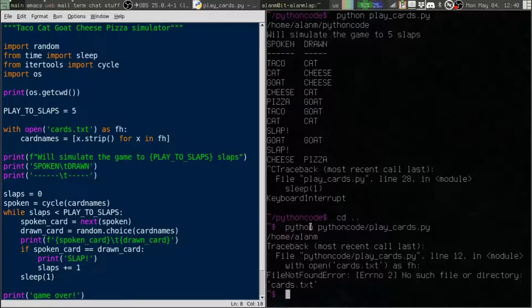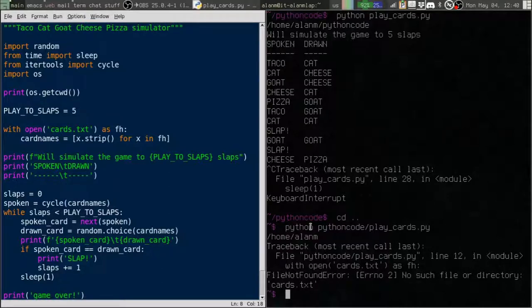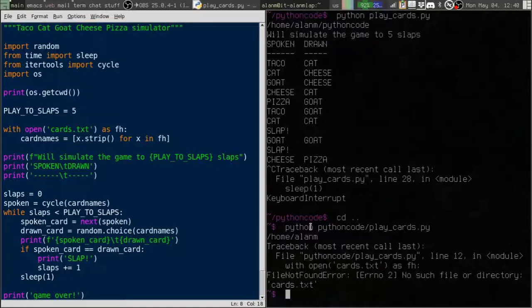Now that's assuming you're running it from a command line. If you're clicking on this in a GUI, it's a whole different ballgame. Your current working directory is probably going to be your home directory. So unless your code is sitting in the home directory, you're probably going to have trouble finding files that way.